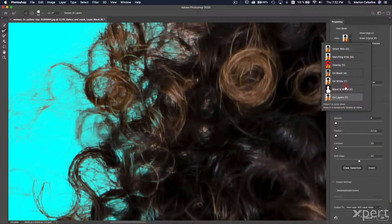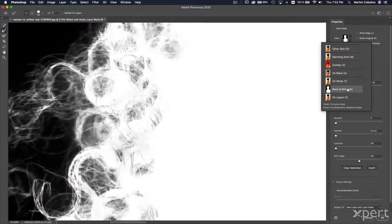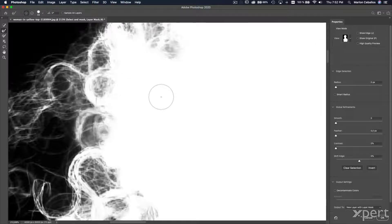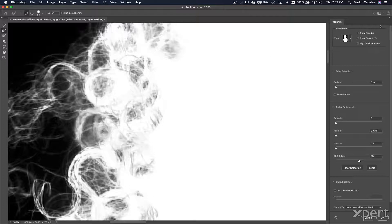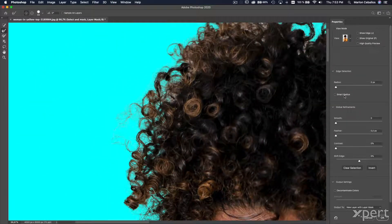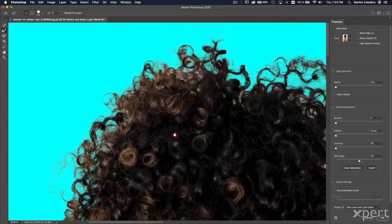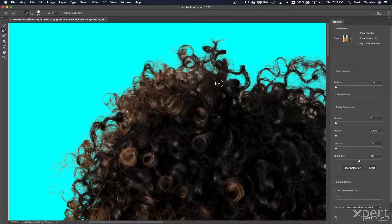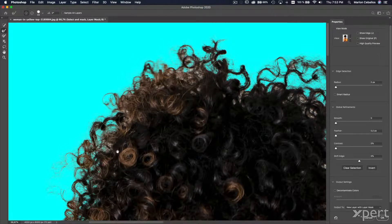I'm going to select this option to preview the mask. Using the shortcut Command+C, I can compare before the refine and after the refine. I'm going to repeat that process around the hair of the model — this will be the same work for all the hair, so I'll speed up the video.